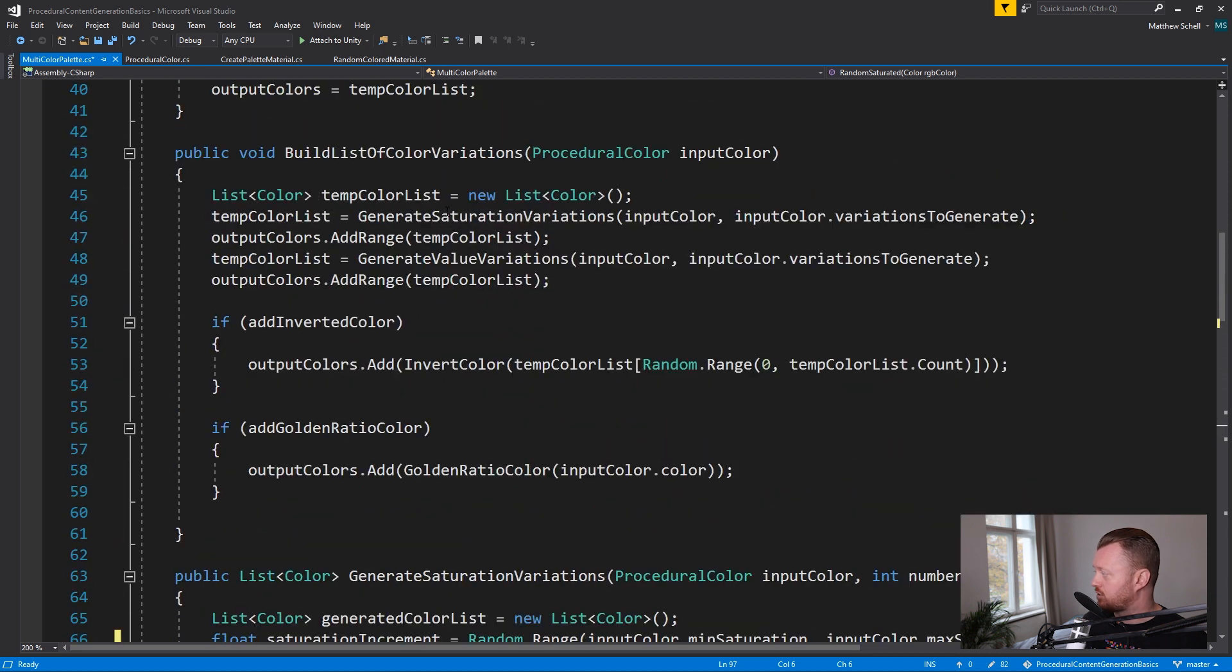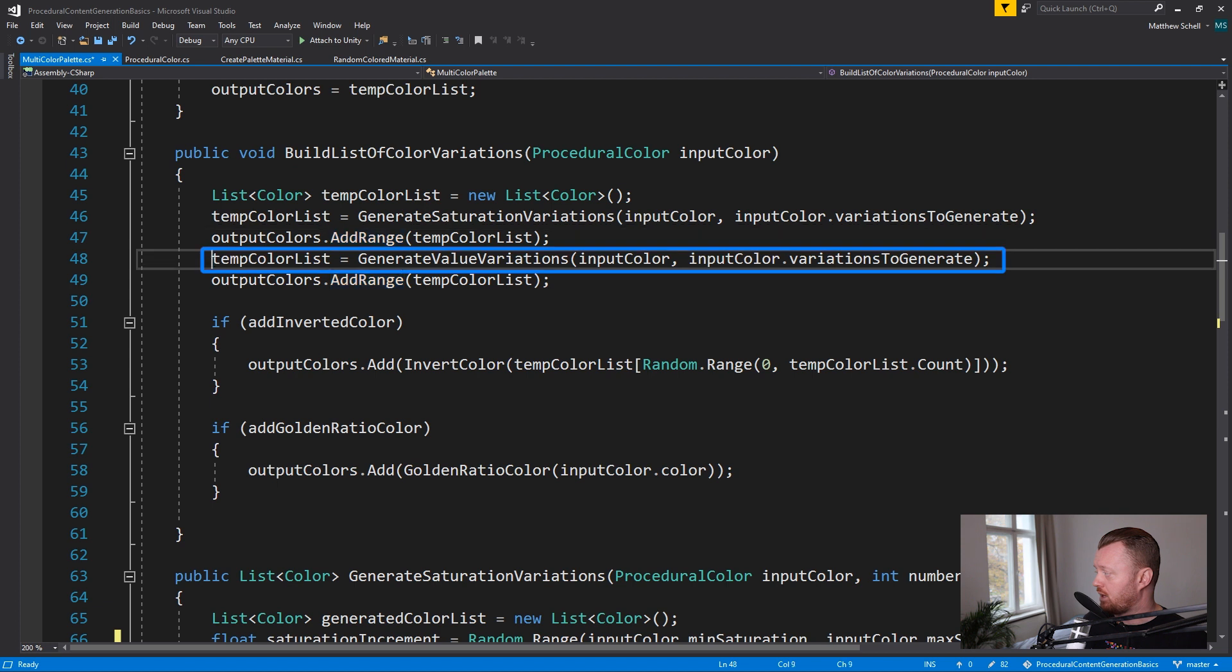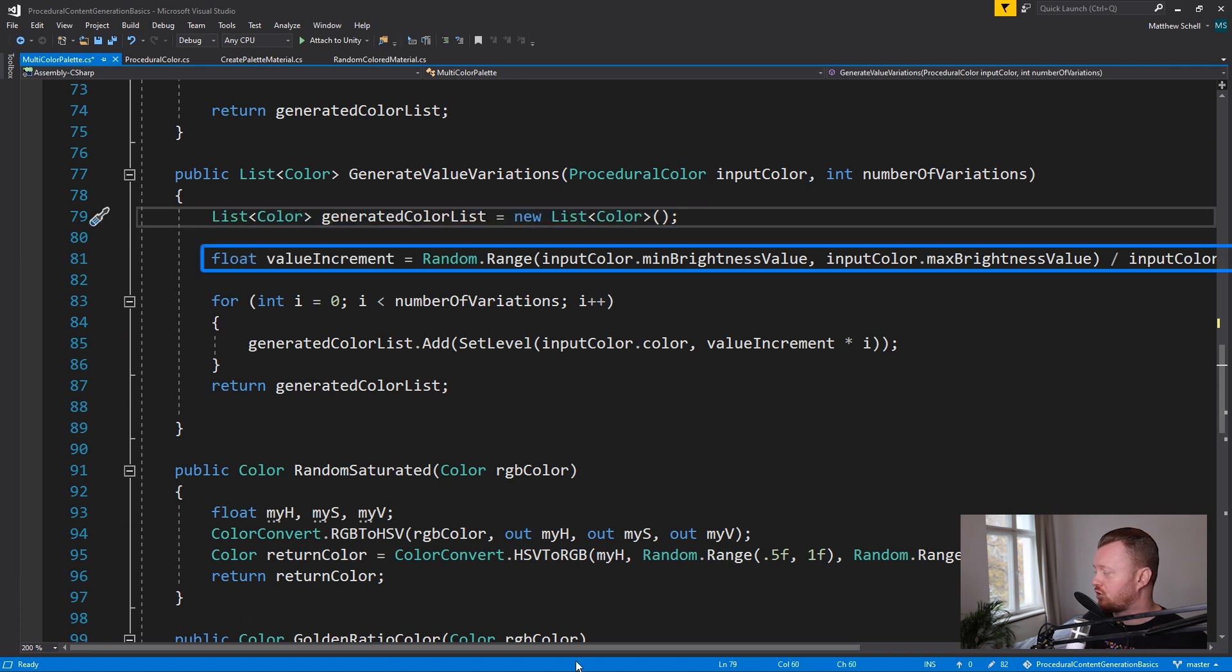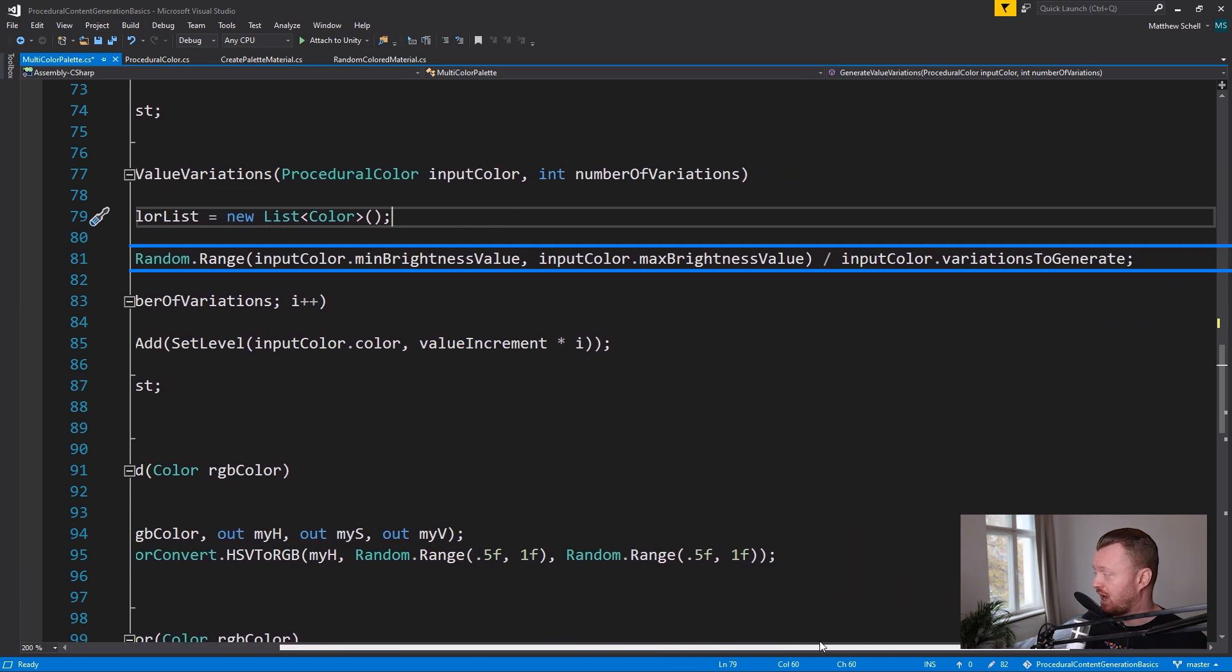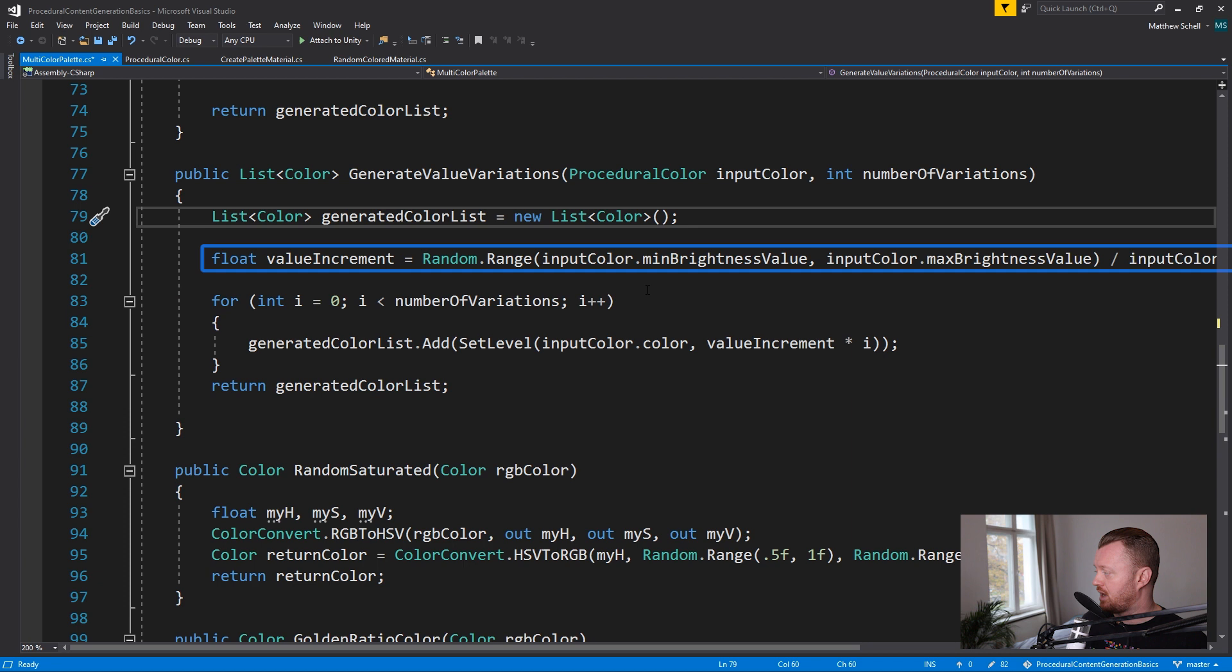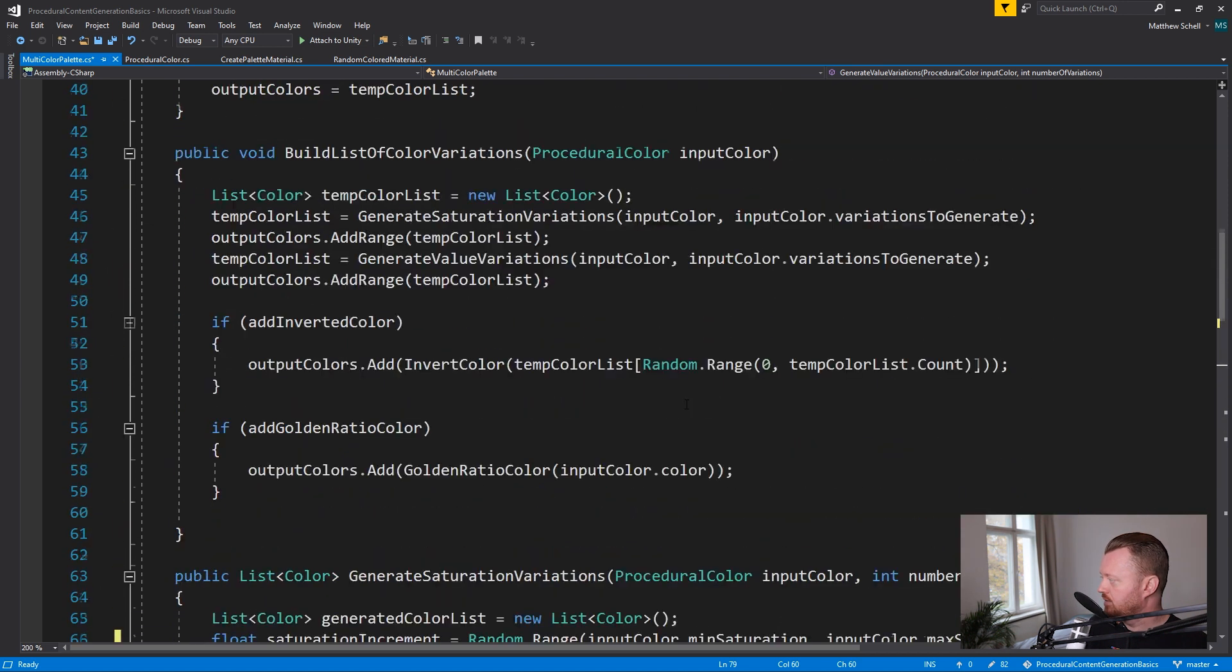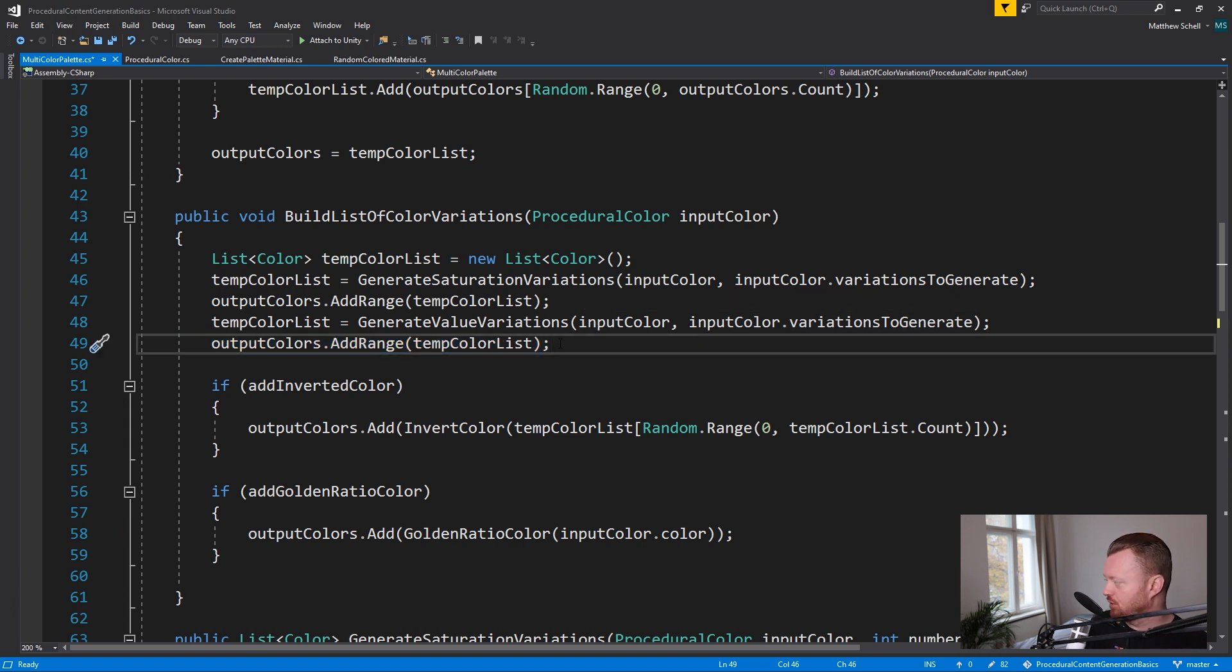And then basically we do the same thing. Now going back to build list, we add the colors that we generated with the saturation variations to our output list. Then we go in and generate the value variations, which is very similar. We're just building a temp list, defining the value increment. Which is the minimum, a random number between the minimum brightness value and maximum brightness value divided by the number of variations. Same basic deal. Then we are doing a loop, adding new, I'm using this set level function. Which generates variations in value. It should really be called set value multiplied by the iterator. Basically the same thing we did for the saturation. And then adding that back into our list. So now we have a list of saturation variations, brightness or value variations.